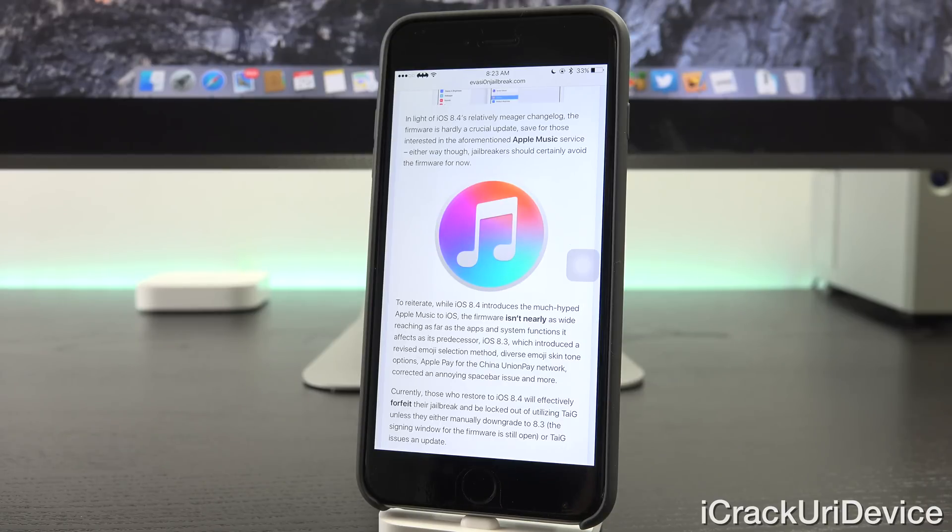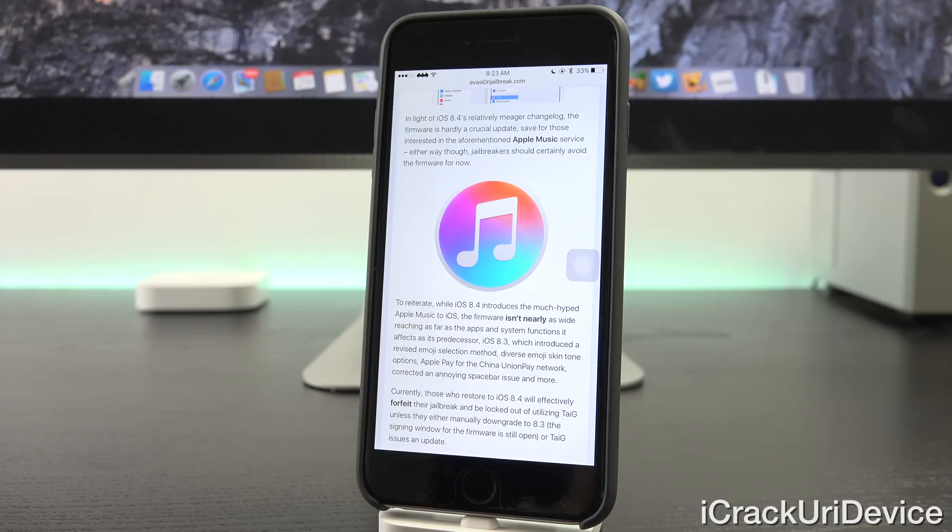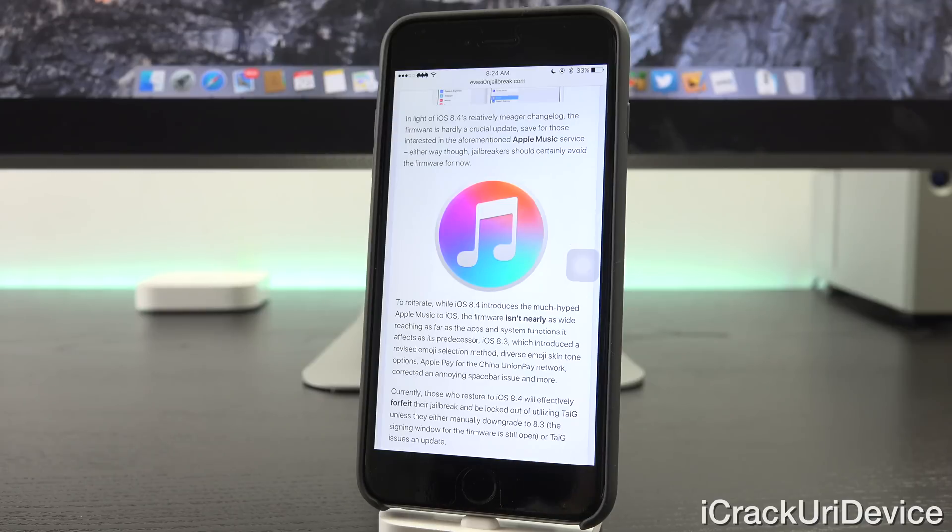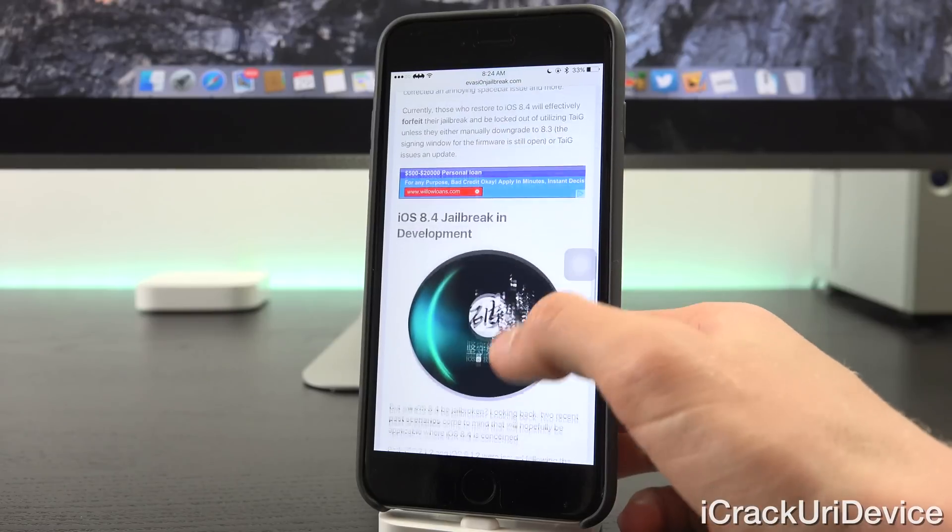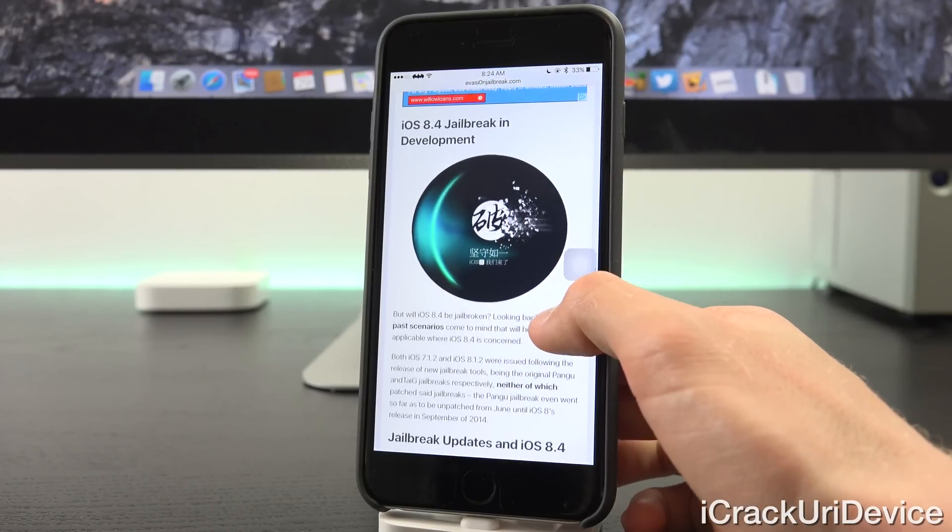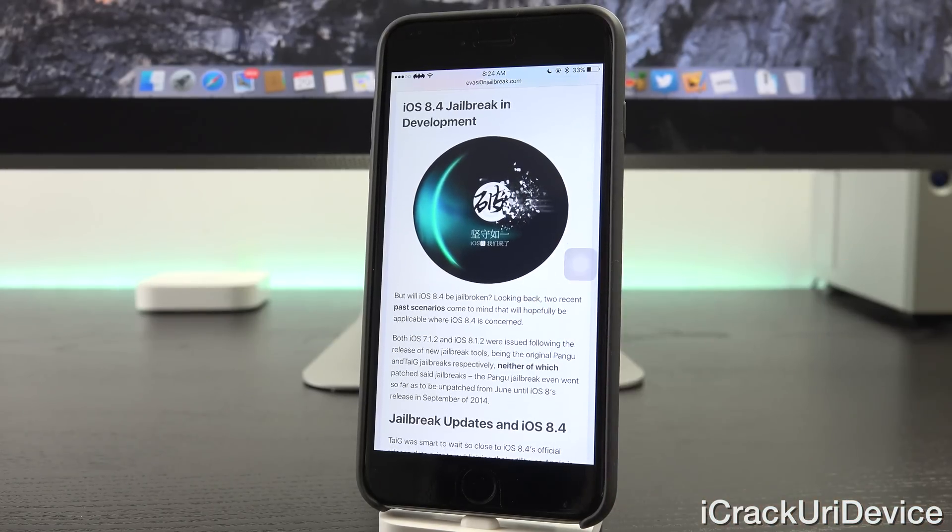They can plug their device into their computer, enter recovery mode, hold down Option or Alt on a Mac or Shift on a Windows-based PC, click Restore, and then finally point iTunes at the IPSW, as the signing window for the firmware is still open. Once Apple closes that, downgrades to 8.3 will no longer be possible, or until TaiG issues an update.